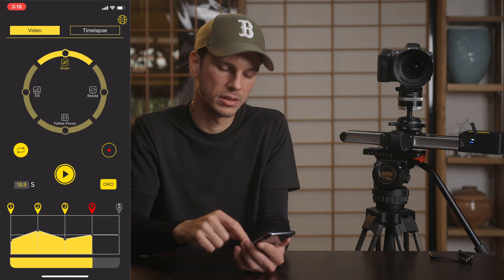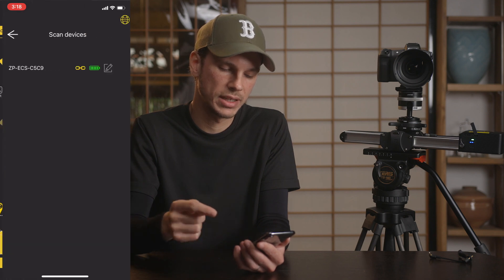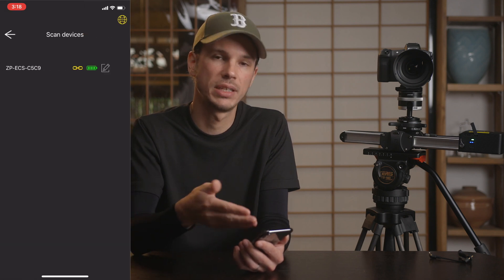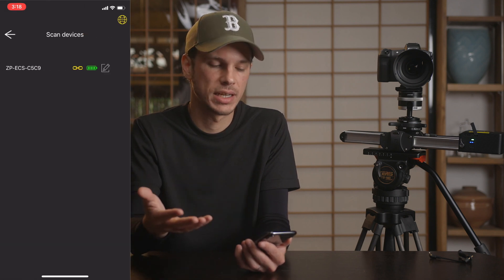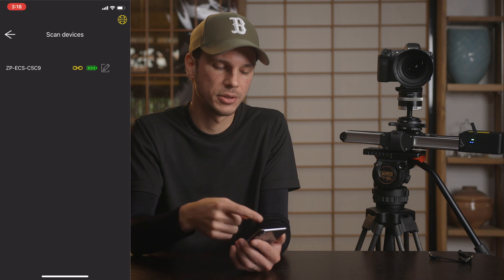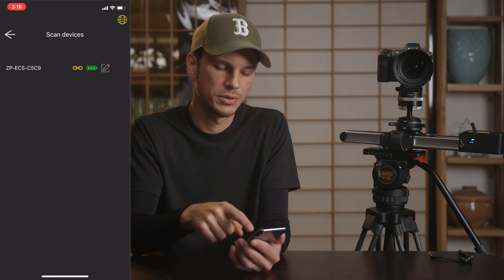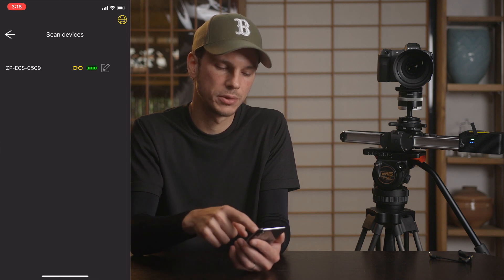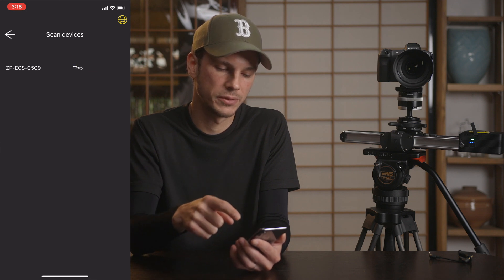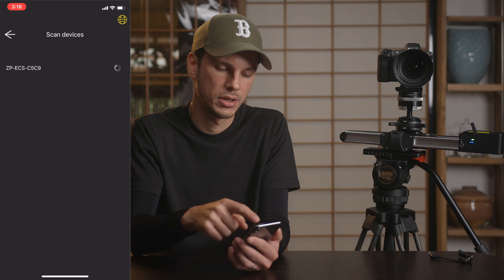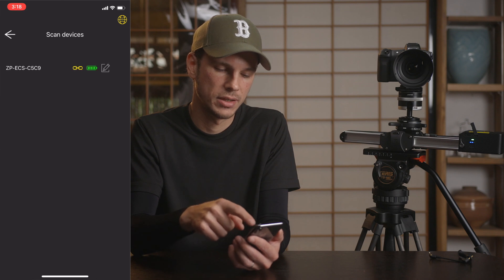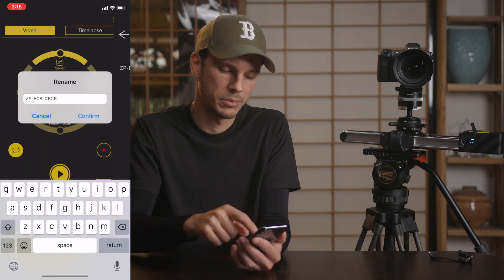The only last thing we have here is a little link button — that's just going to bring you to your page where you can see the devices you're connected to and the battery life. You can also rename it here.